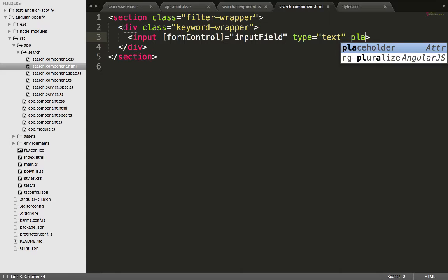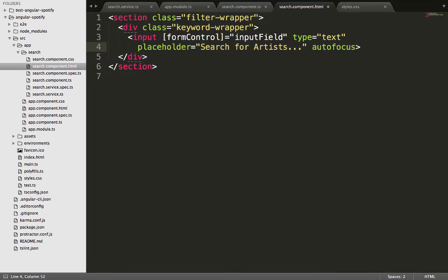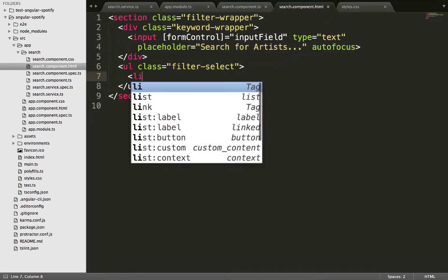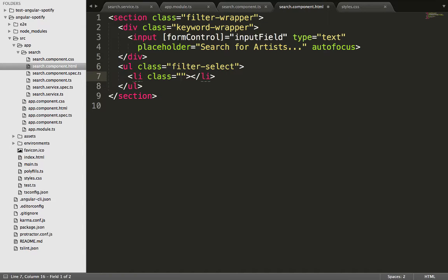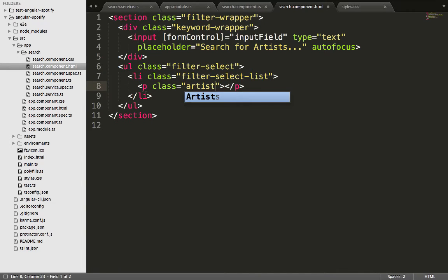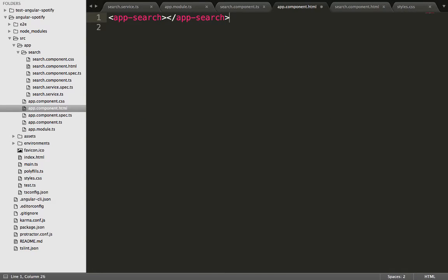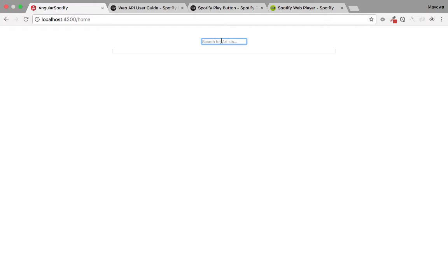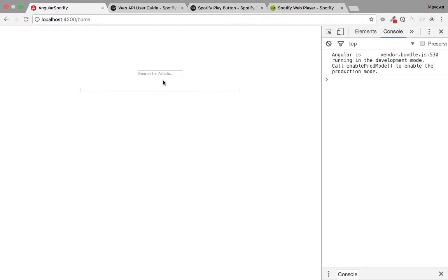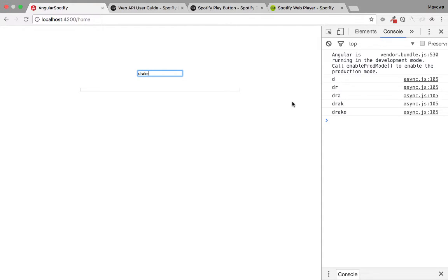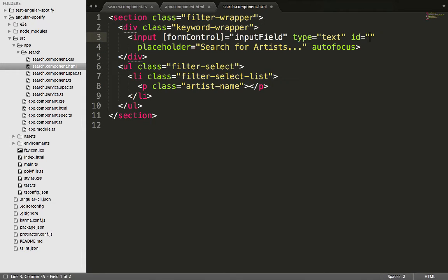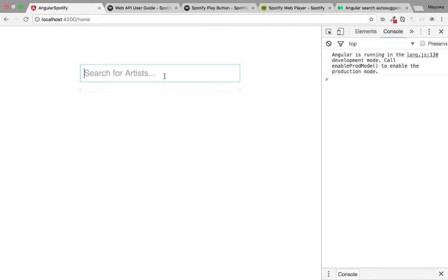We give the input a placeholder property and also make it autofocus. We also create a list where artist names will be displayed once typed, giving it classes 'filter-select', 'filter-list', and 'filter-select-list', with a paragraph to display artist names. None of this will show in the browser unless we copy the selector and place it in the app.component.html file.